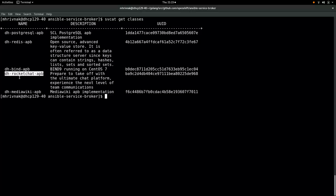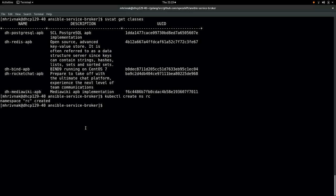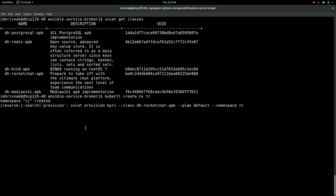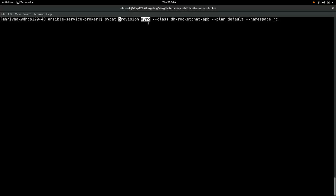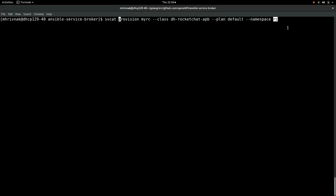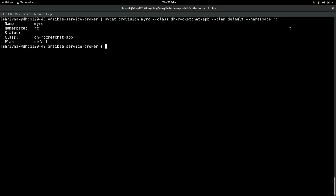First, we have to create a namespace in which to deploy Rocket Chat. Then we're going to run this provision command. We've given a name, MyRC. We have a class that we've chosen. We're using the default plan. And we have a namespace, RC. That's all SVCAT gives us. It doesn't do much in terms of following progress. So now it's up to us to go look around and see what happened.